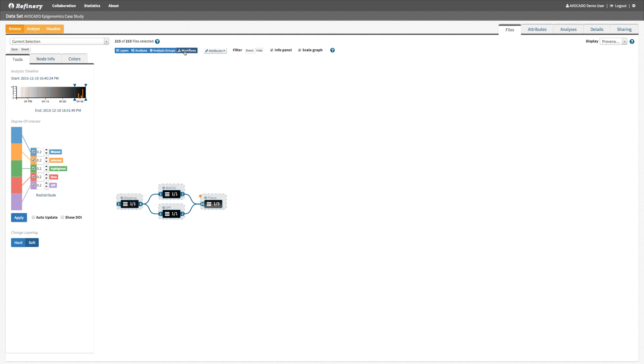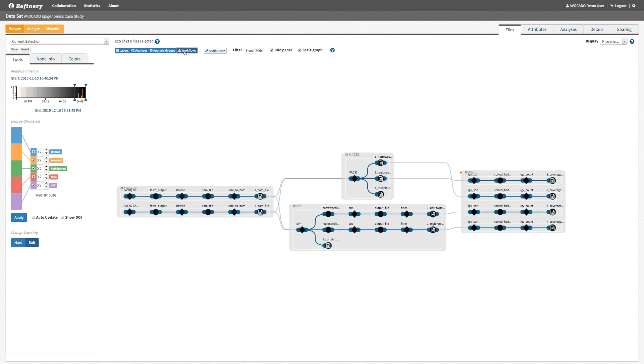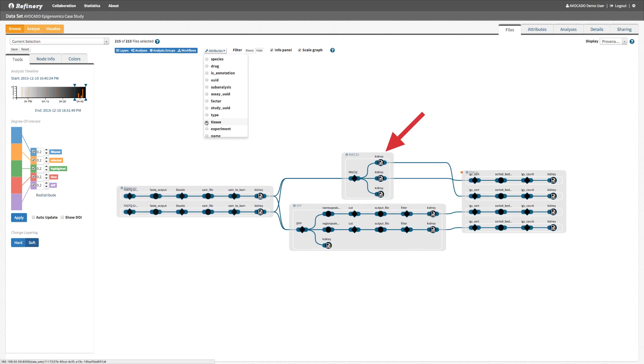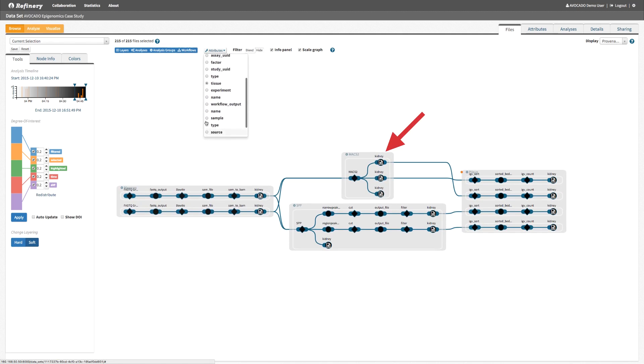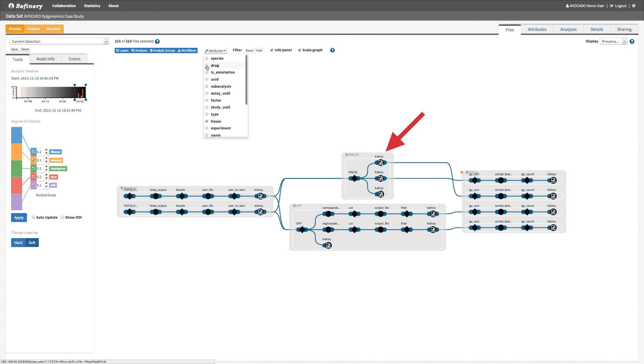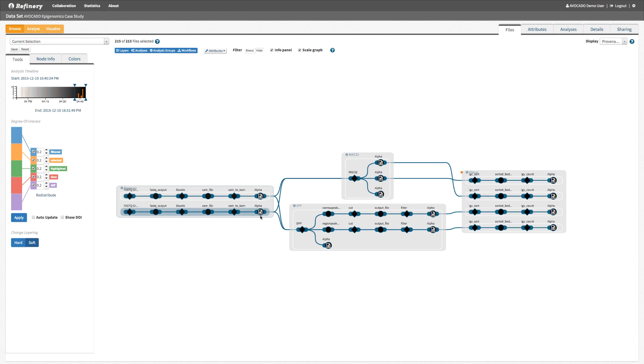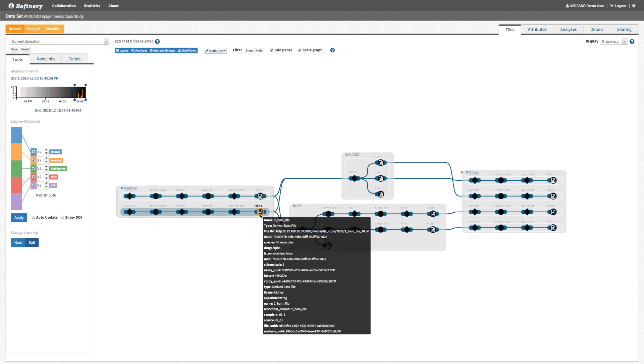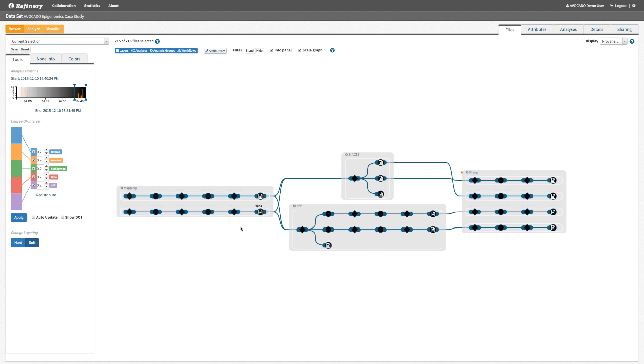Now we can expand the remaining aggregated nodes to see more detail. We can map different metadata attributes as node labels. Hovering over a node shows all metadata associated with the node.